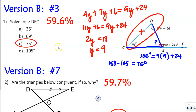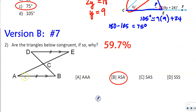This next one is number 2 on version A and number 7 on version B. We got 59.7% on this one — pretty close to the first. It says: are the angles below concurrent? The first thing we can mark are the vertical angles. We also know we can mark some other angles because of alternate interior angles. Angle E is congruent with angle A, and angle D is congruent with angle B, because they are alternate interior angles.